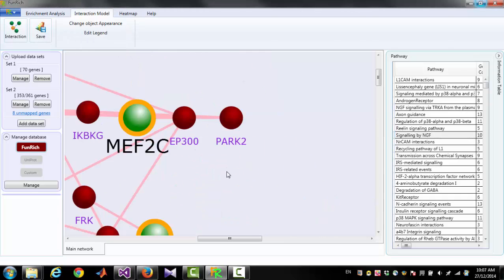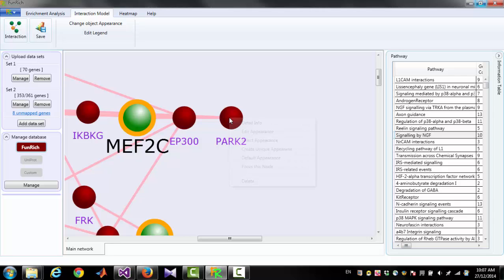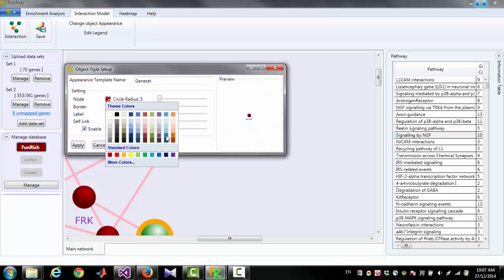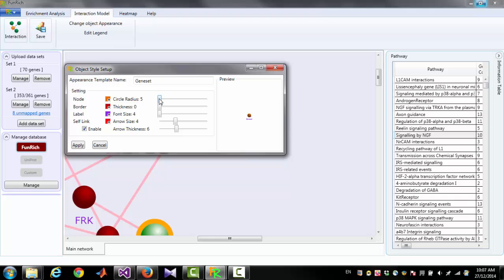To change the color and size of those circles and text labels, you have to right-click on a node and click 'Edit Appearance'. Now you can change the color and size of those circles, their borders, or labels.